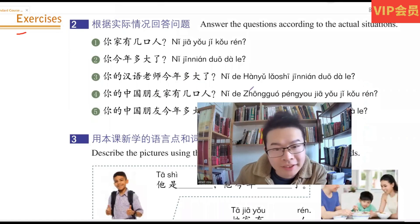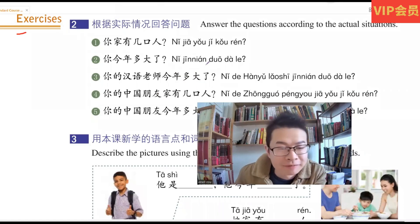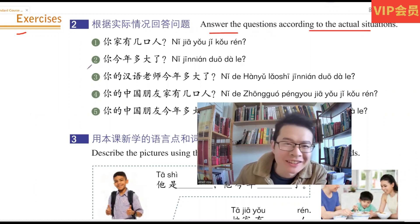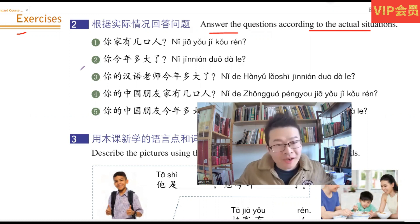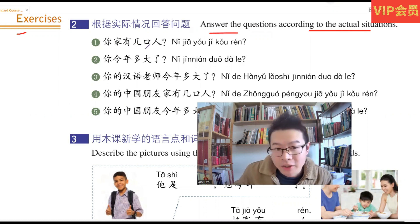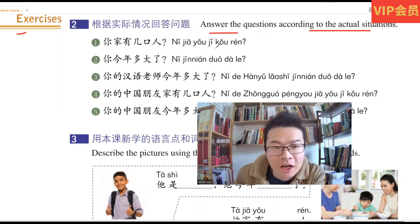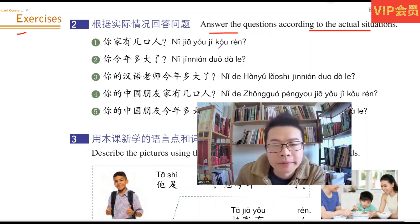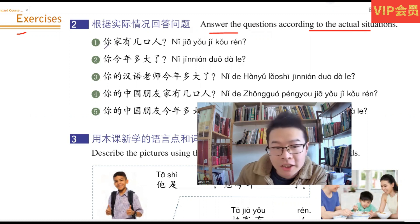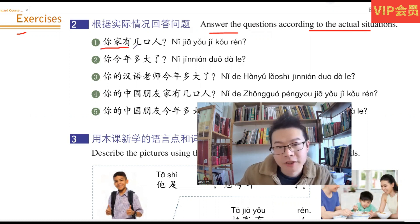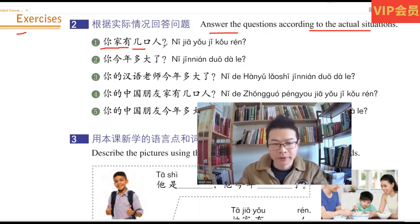Let's do the exercise. According to the actual situations, we answer the question. 你家有几口人? How many people are there in your family? 你家, your family, 有几口人? How many people?